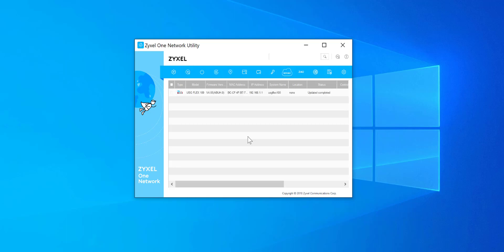Once the device is rebooted and the system light is permanently green, the ZON utility will auto discover and refresh showing it's been successful. So as you can see now the device is showing 5.0 as the current firmware. Okay so now we have the firmware that supports Nebula, so ZLD 5.0 or above.